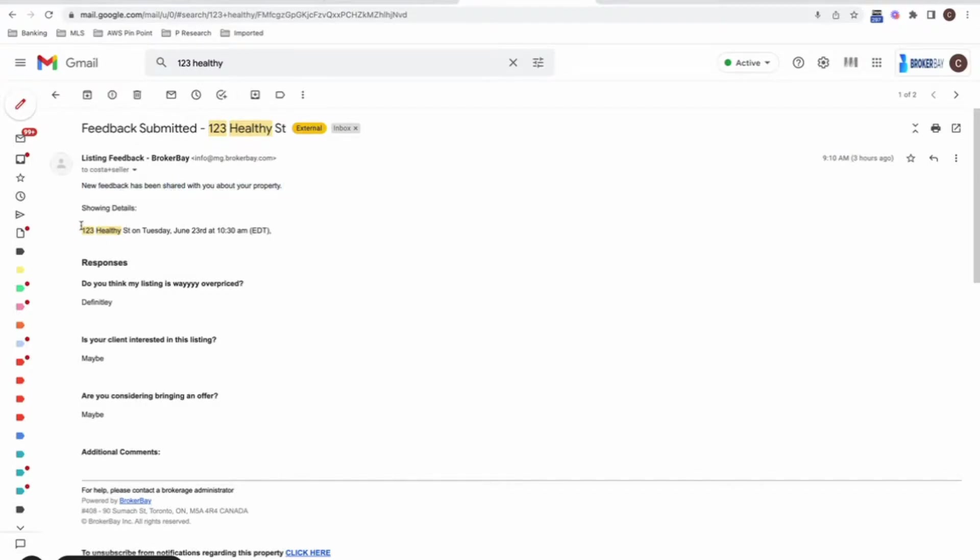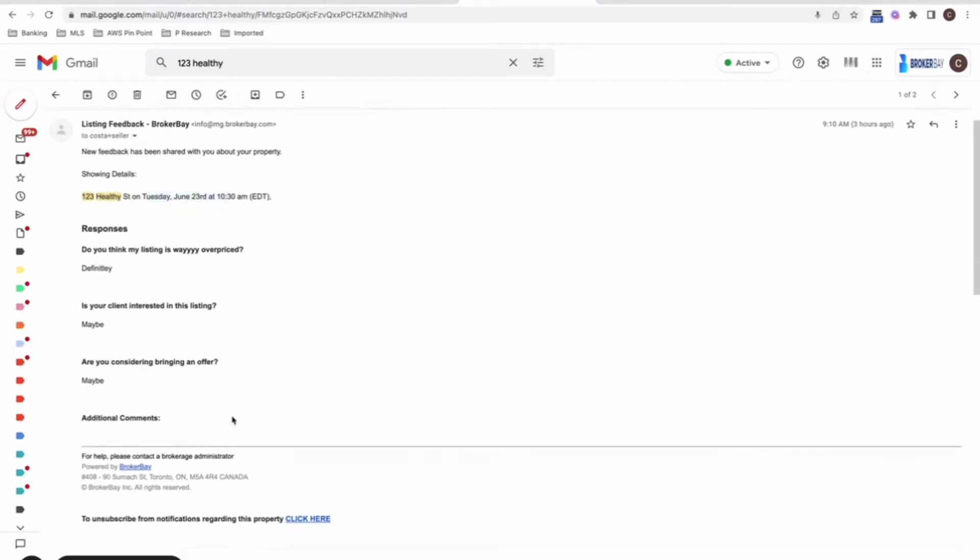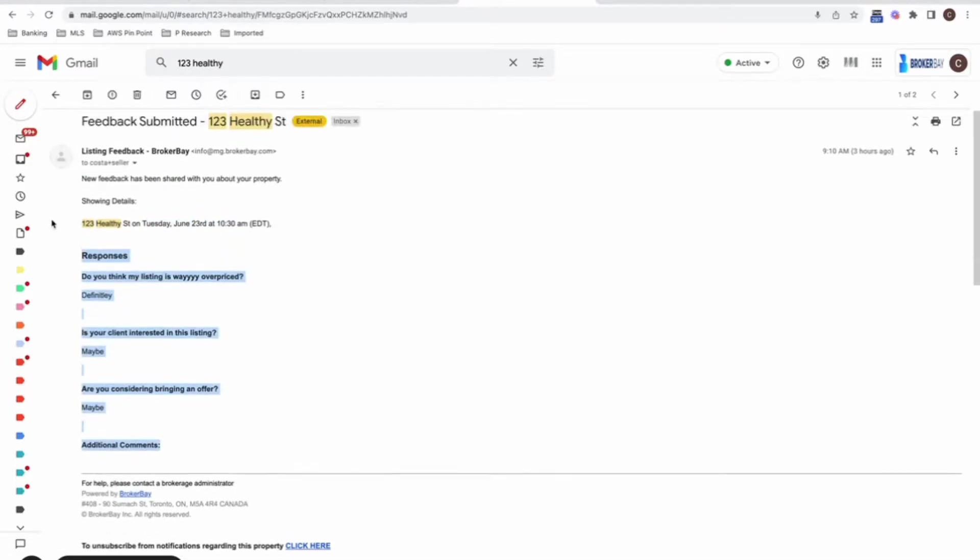They're simply going to get the following: new feedback has been shared with you about your property. It'll tell them the property address and the date and time of the showing and the responses that were provided by the showing agent. So no detail or communication between your sellers and the showing agent directly.